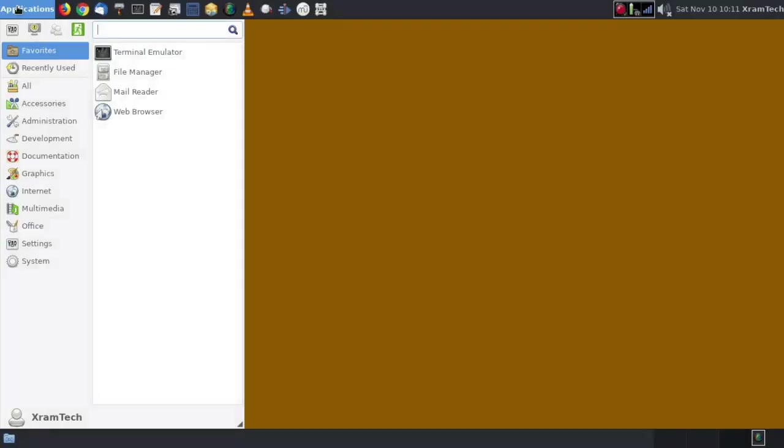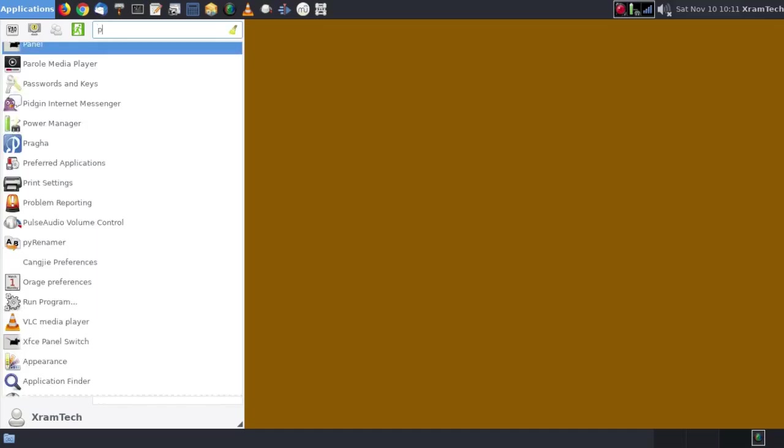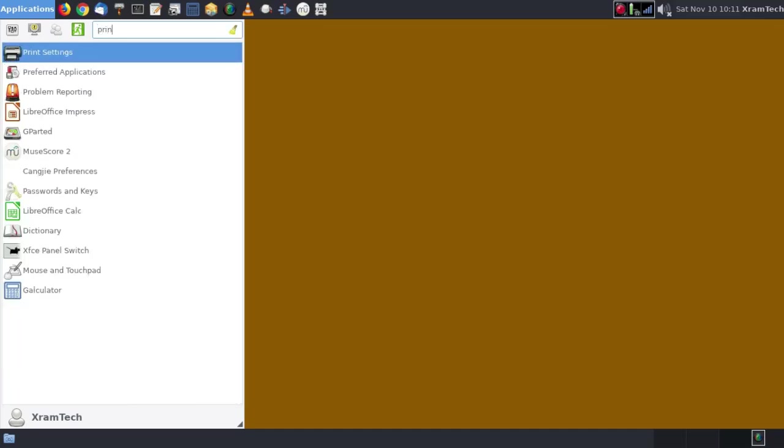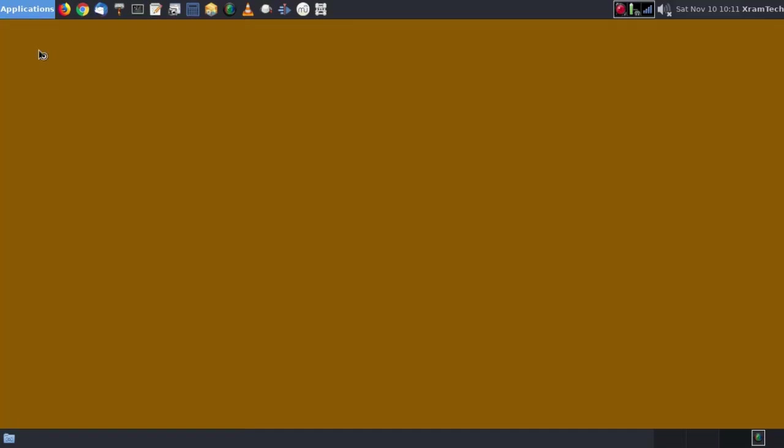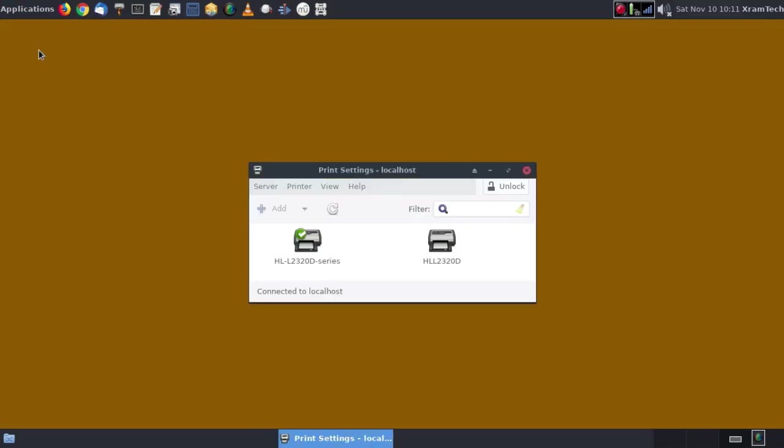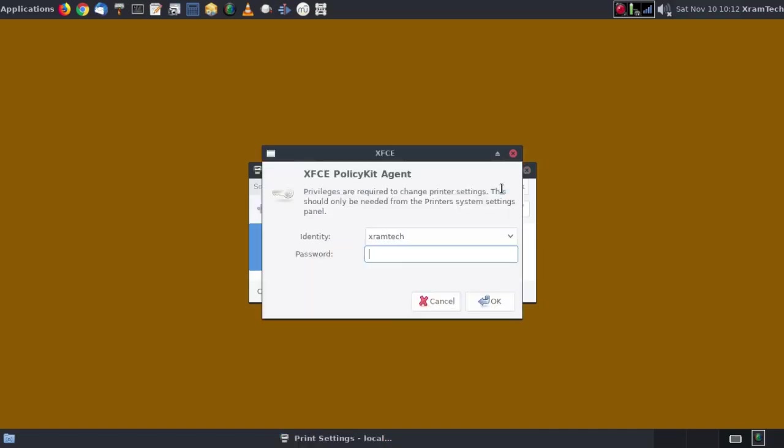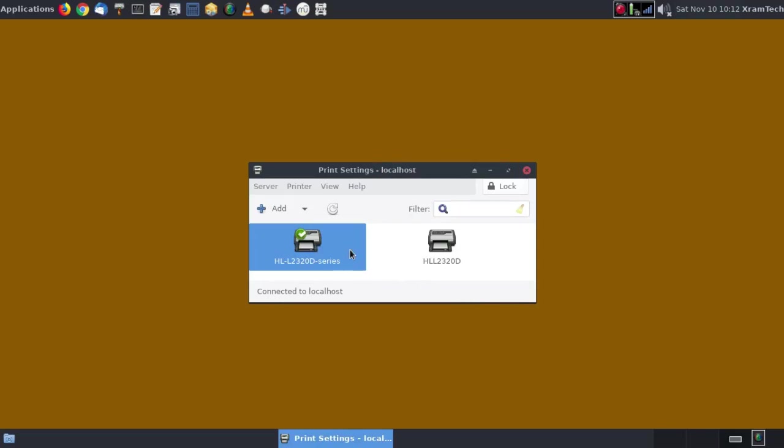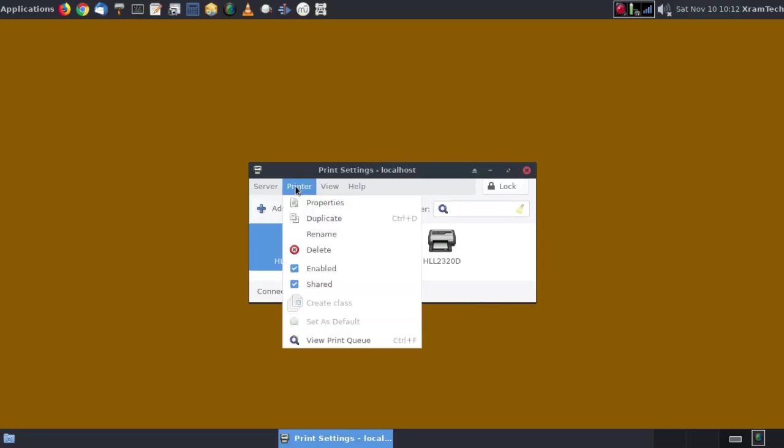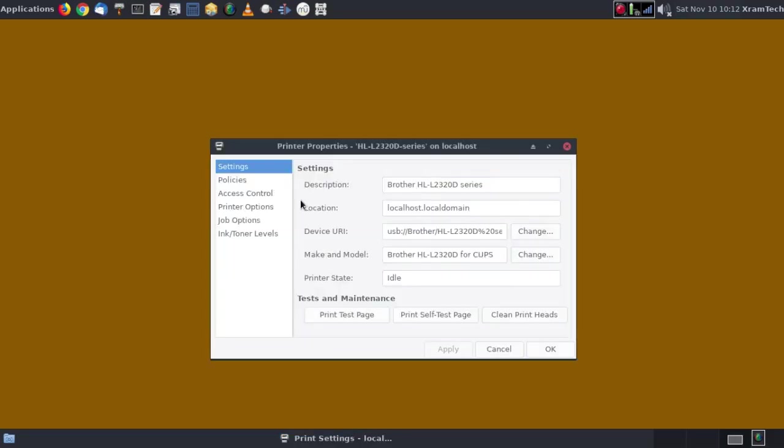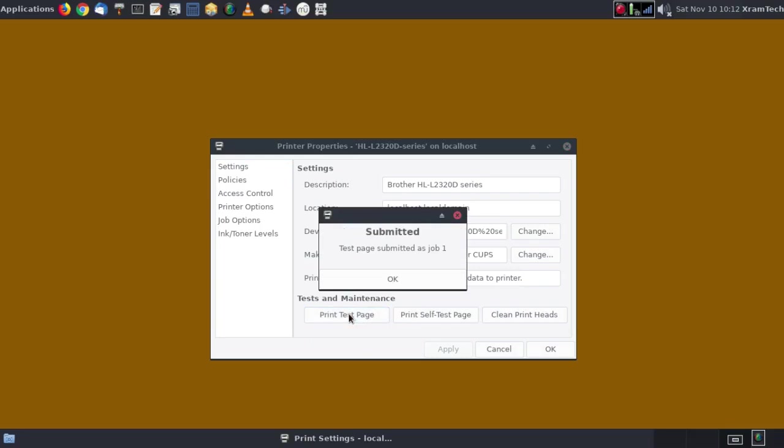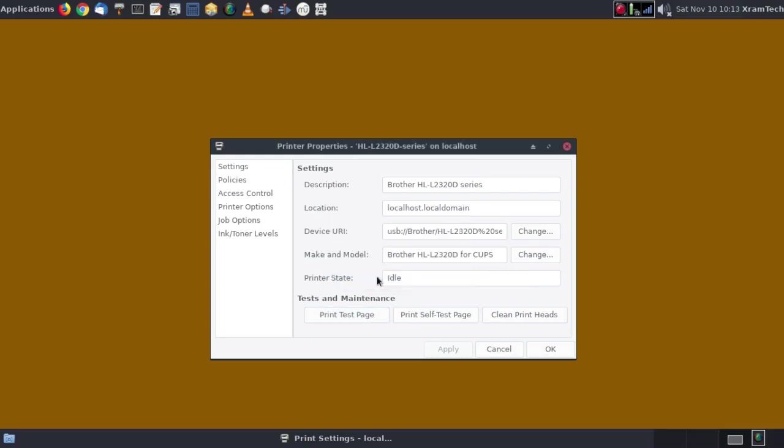Now I'm going to go to applications and search for printers. Print settings. Well it's spotted my printer here. First I have to unlock this. Now properties. Chose the printer. The printer stays idle. Print a test page. I don't know if you can hear that in the background but the test page is complete.